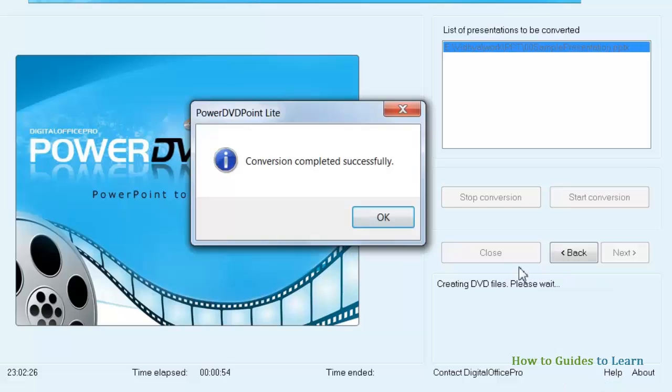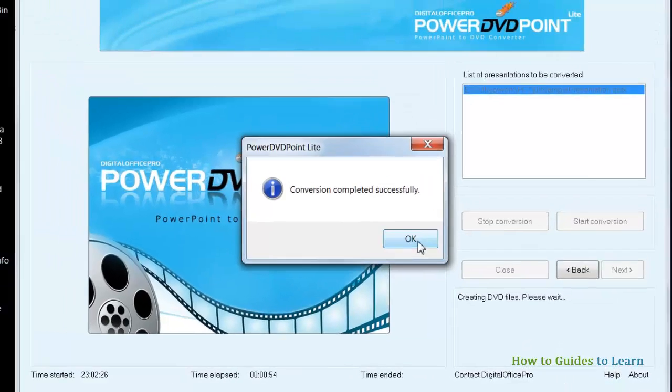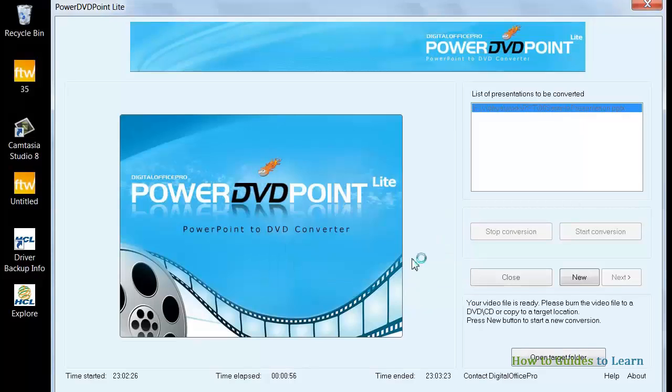Click OK in this pop-up. Click Open Target Folder, and select your video to play it.